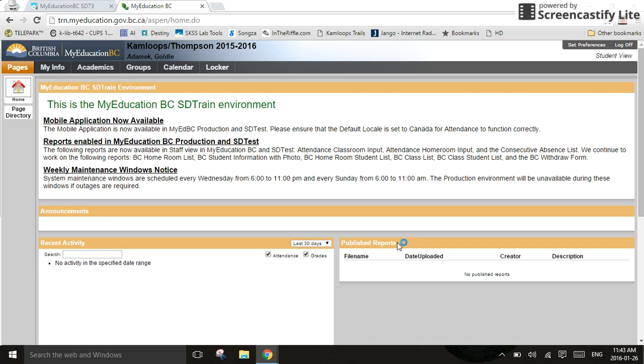Hello, all you My Education Need to Select My Courses for Next Year kind of people. Welcome to your course selection training video.